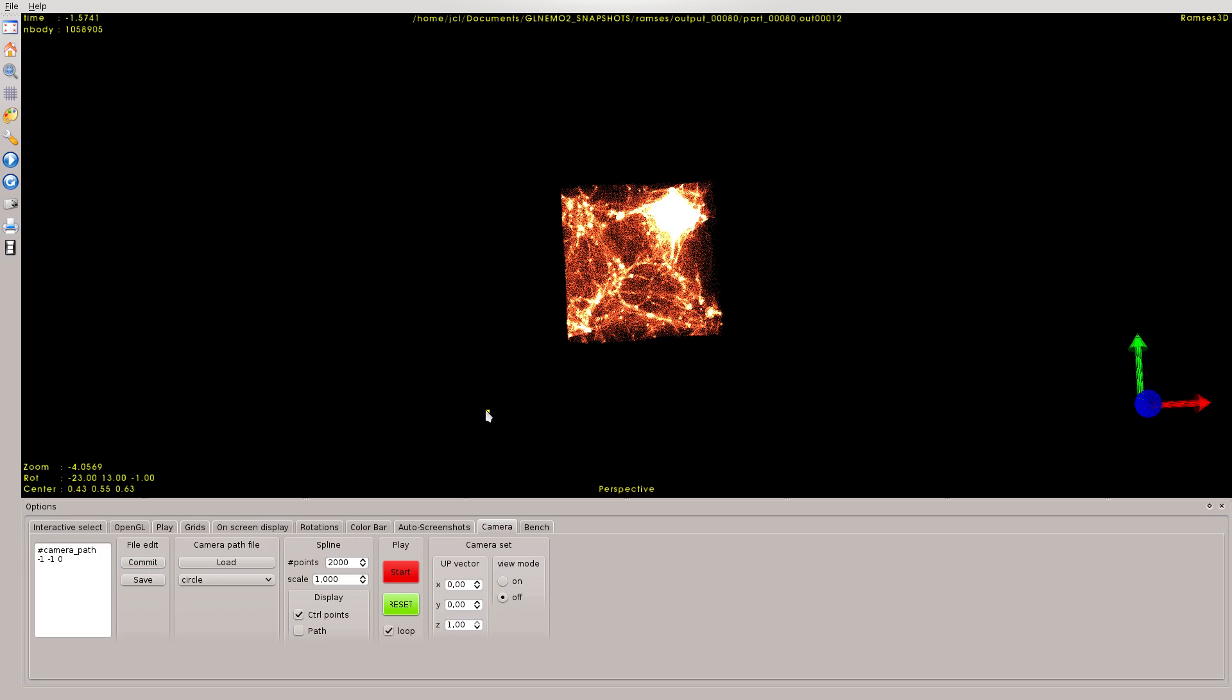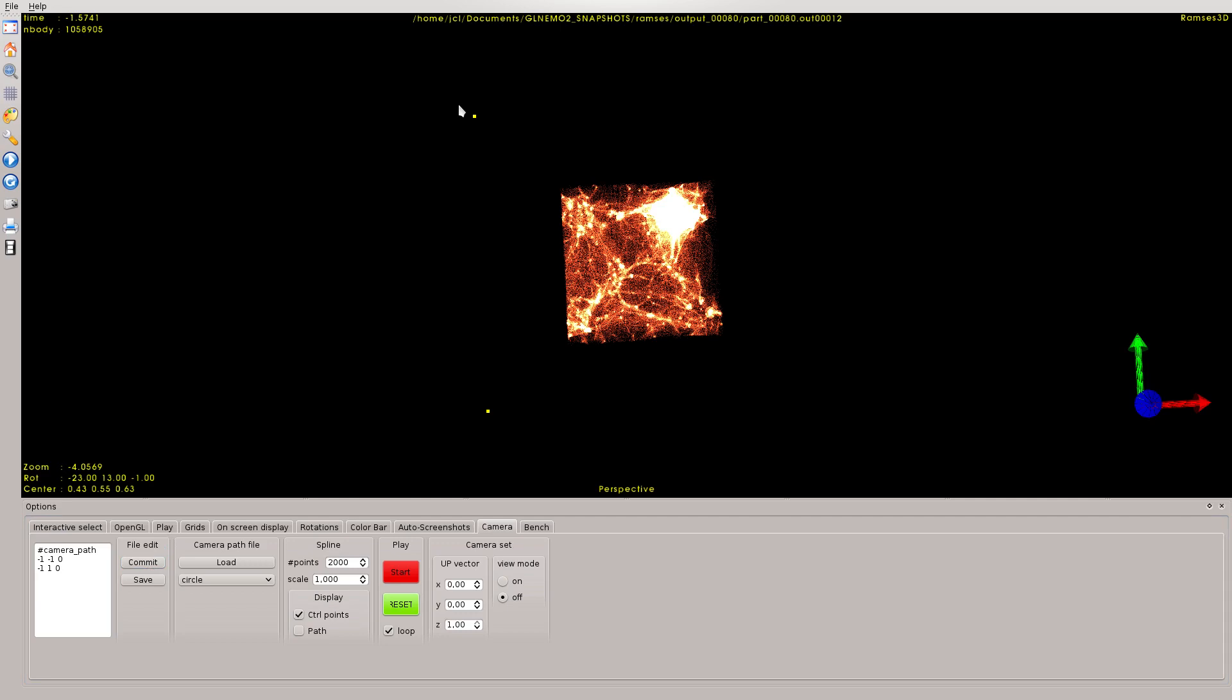I can toggle on, toggle off the control point here. Now let's put another one: minus 1, 1, 0, and commit. Click, and see there is another control point.